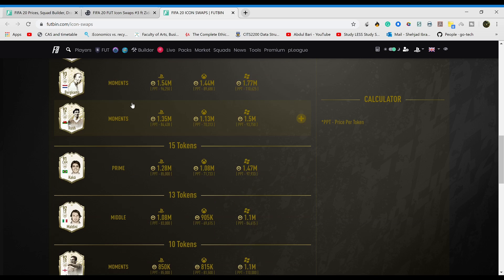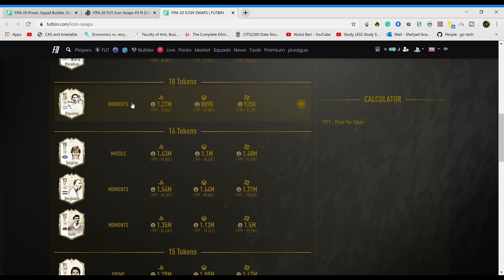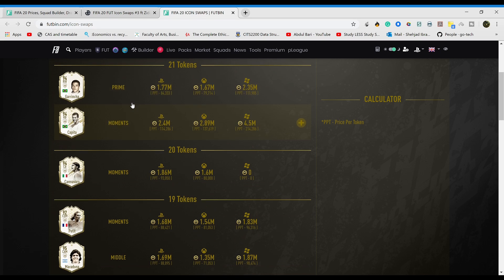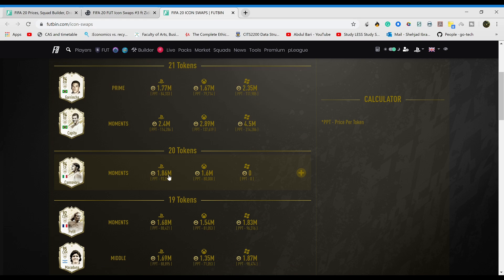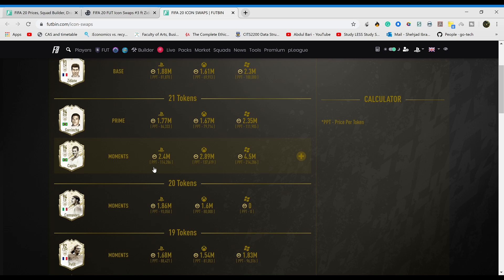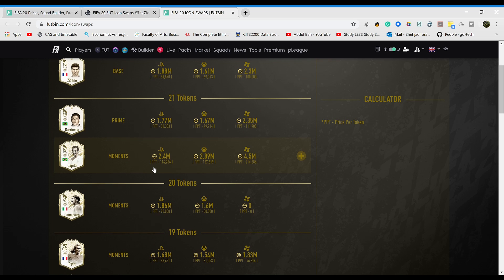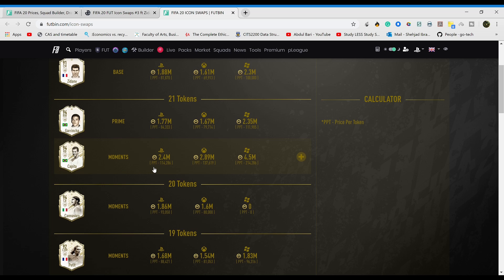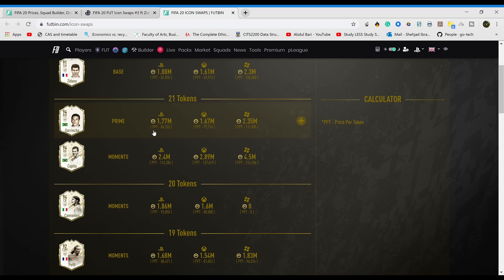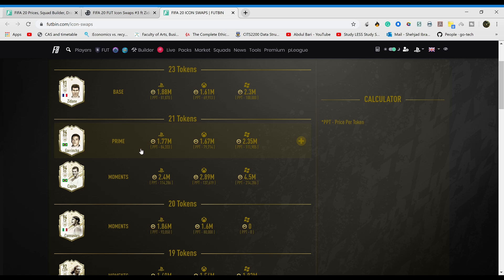In terms of value per token, I believe one of the highest value players is Cannavaro. Cannavaro's a really good card, and moments Capita. But guys, come on, are you really gonna grind 21 tokens for a right back? Team of the Season's coming soon, there's gonna be tons of really good cards.